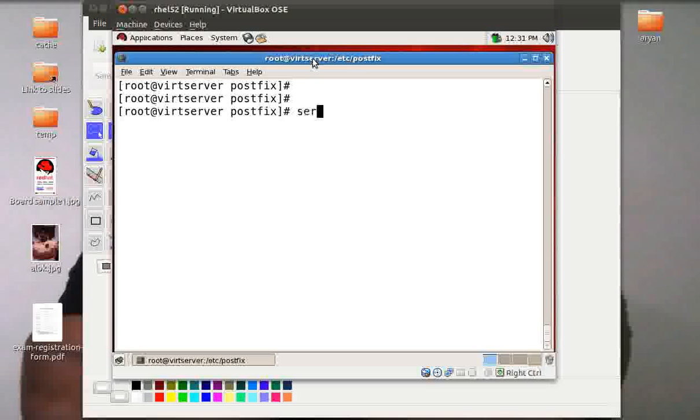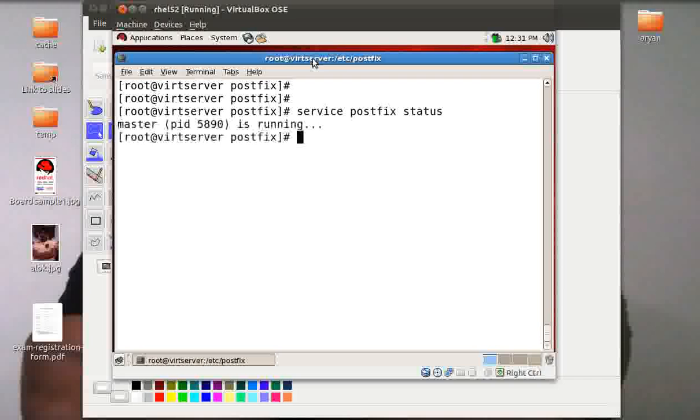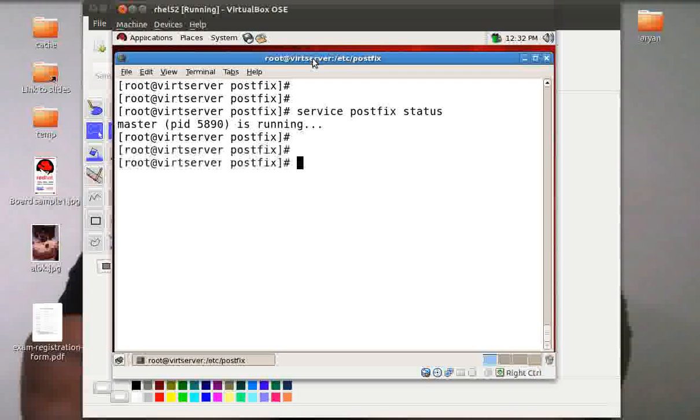I'll just give service postfix status, so the basic Postfix is running. Once Postfix is running, how can you put certain limits so that Postfix will be working within the defined limits and will not be burdened extra?